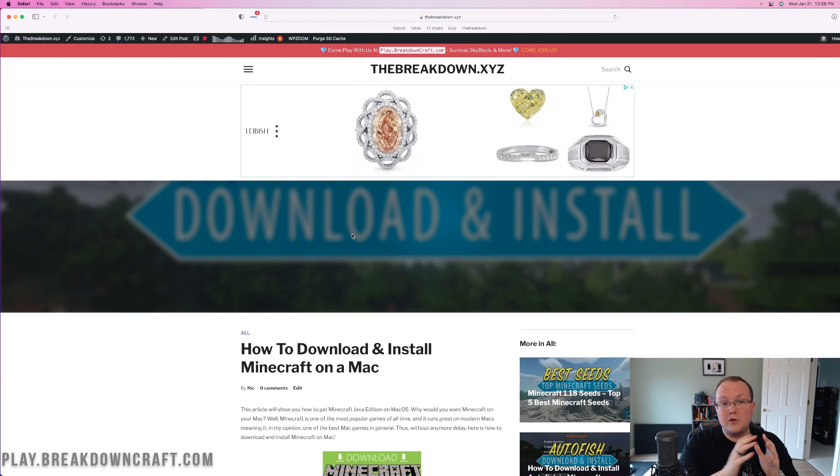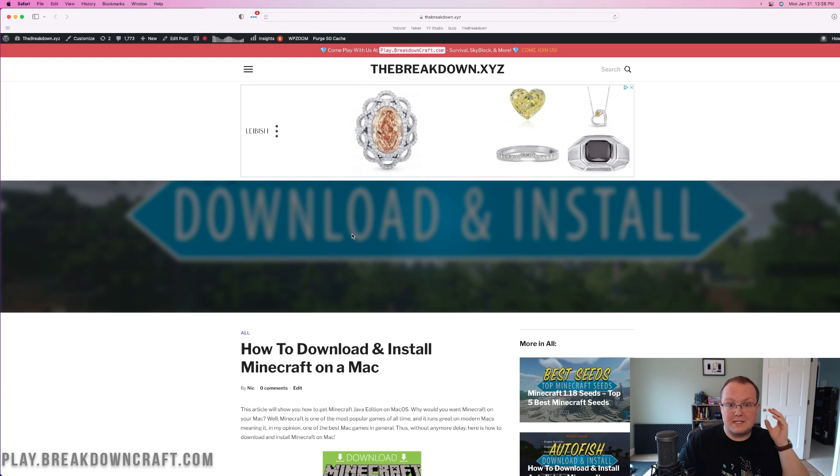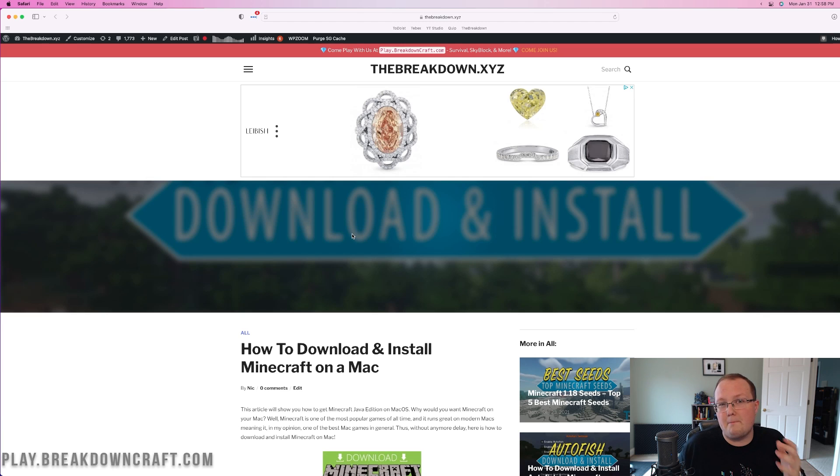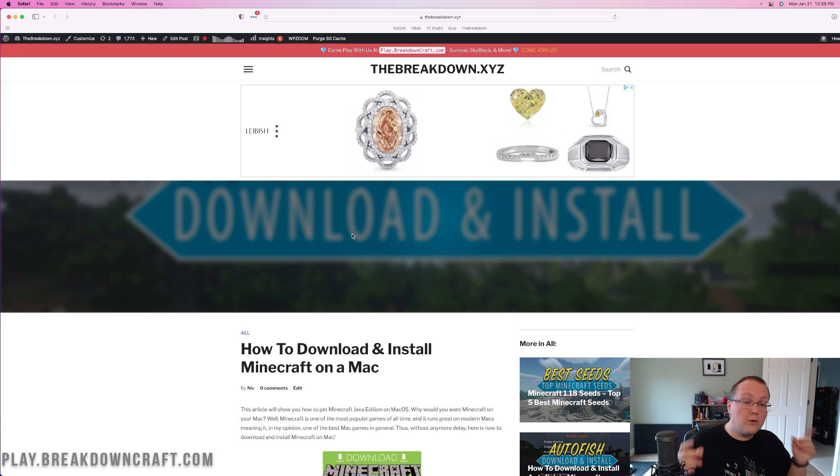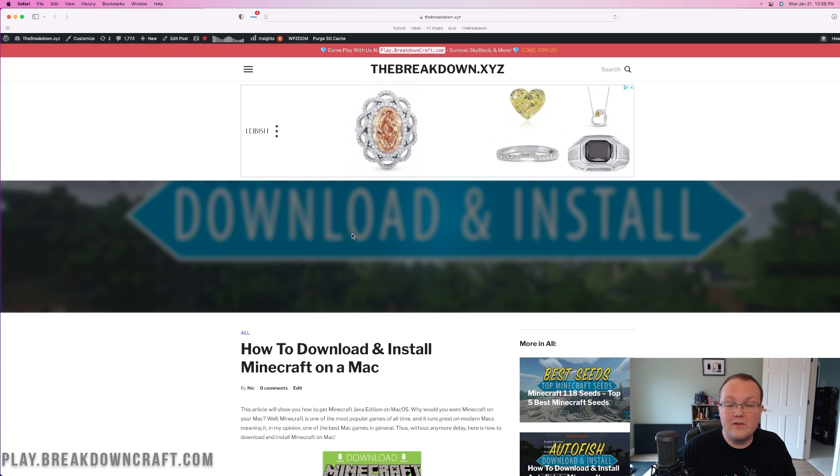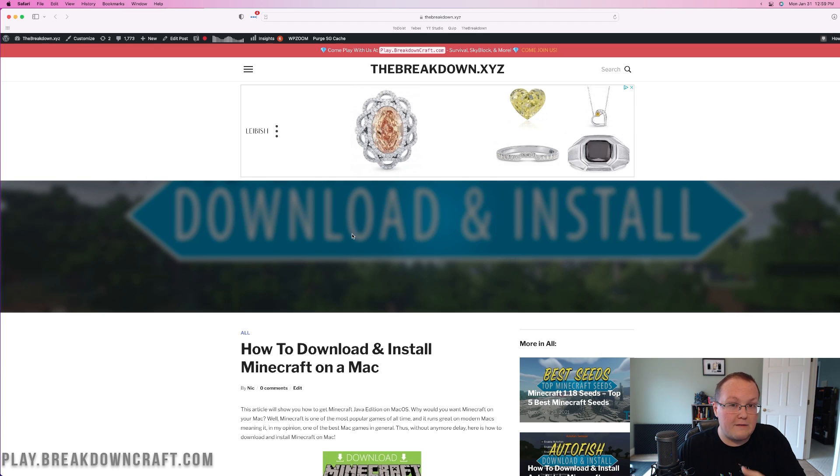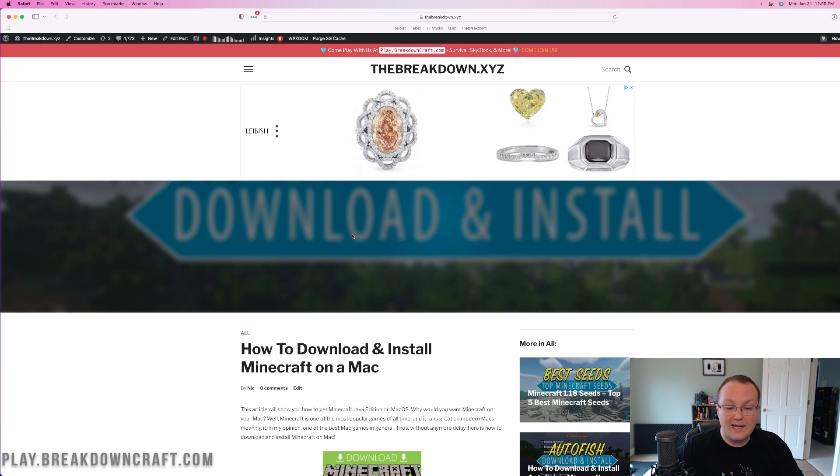So you want to get Minecraft on your Mac, and I think that's absolutely amazing because Minecraft honestly runs pretty good on Macs, even M1 Macs. In this video, we're going to show you exactly how to get it. We're even going to mention what version of Minecraft you need, which is Minecraft Java Edition by the way. It's the only kind of Minecraft that'll work on Mac, how to get that, and then how to download and install it.